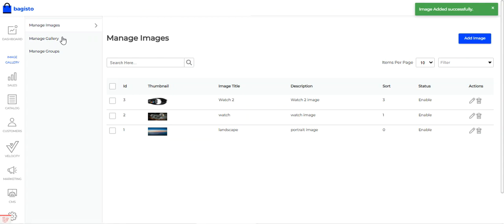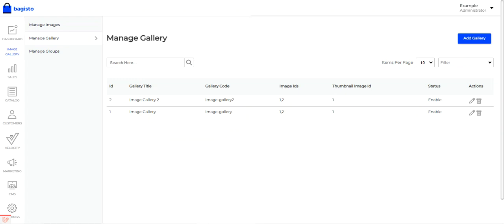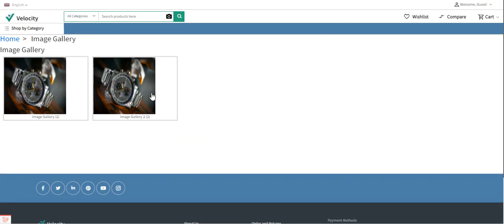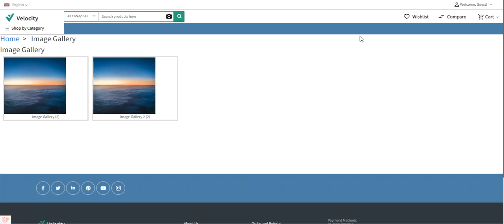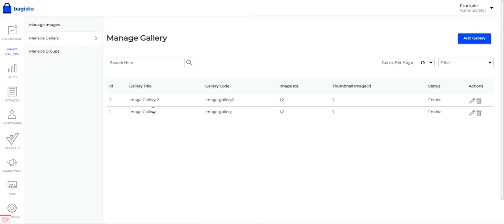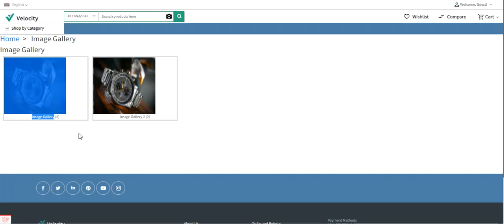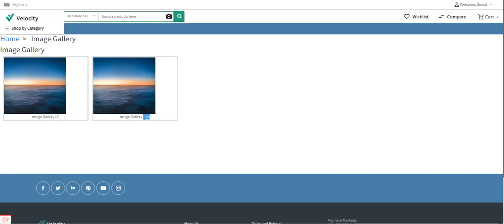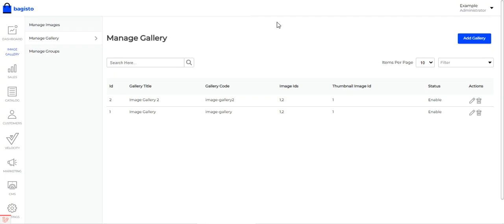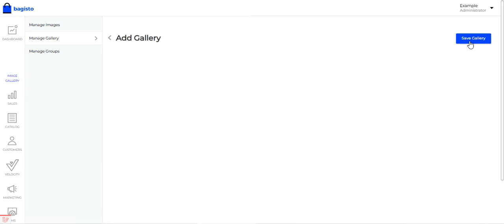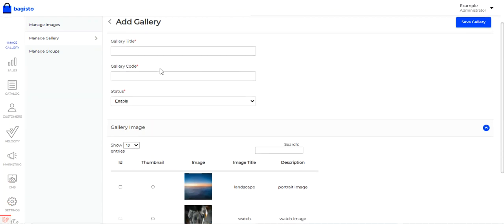Under Manage Gallery, you can create multiple galleries as per your requirement, and those galleries will be visible in the view gallery section. We had already created two galleries — Image Gallery and Image Gallery 2. To add a new gallery, tap the Add Gallery button.